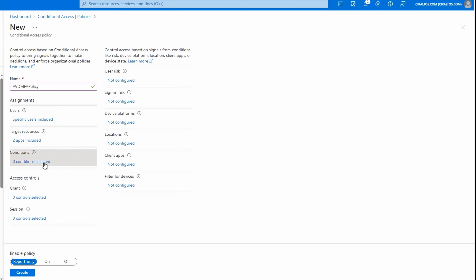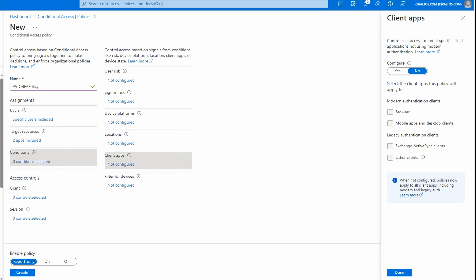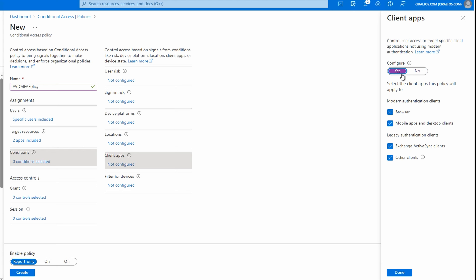Next, go to Conditions and select zero conditions selected. Go to Client Apps, click Not Configured, and change the configuration to Yes. Selecting Browser will apply the policy to just the web clients. Mobile app and desktop client will apply to mobile apps and the Remote Desktop client. Uncheck Exchange Active Sync and other clients — these are not required for AVD or Windows 365. Click Done.